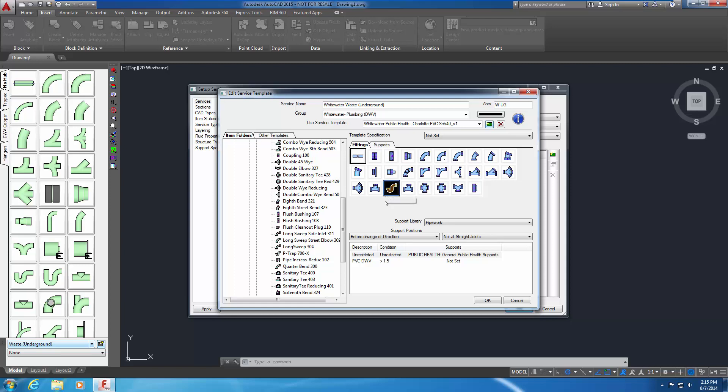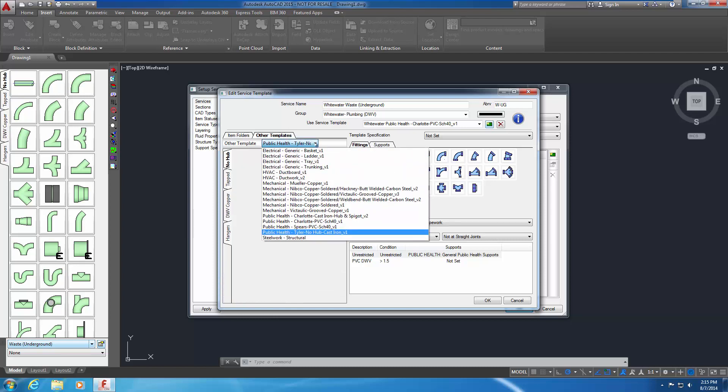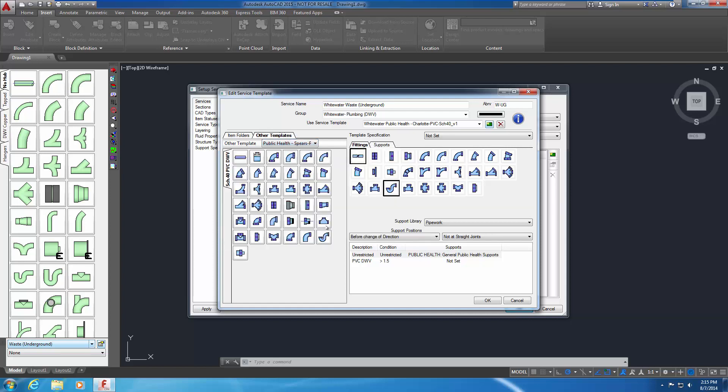The second method for adding a service button to a service involves copying a service button from another predefined service. In most cases, this method will be faster and easier than the first. In the left pane, select the Other Templates tab. In the Other Templates drop-down menu, select Public Health Spears PVC SCH40 version 1. The service buttons for this service appear. This is a service defined for another project. Drag and drop the last service button shown in the left pane to the right pane. This is an adapter fitting. It's now included in the service defined for the Whitewater project.